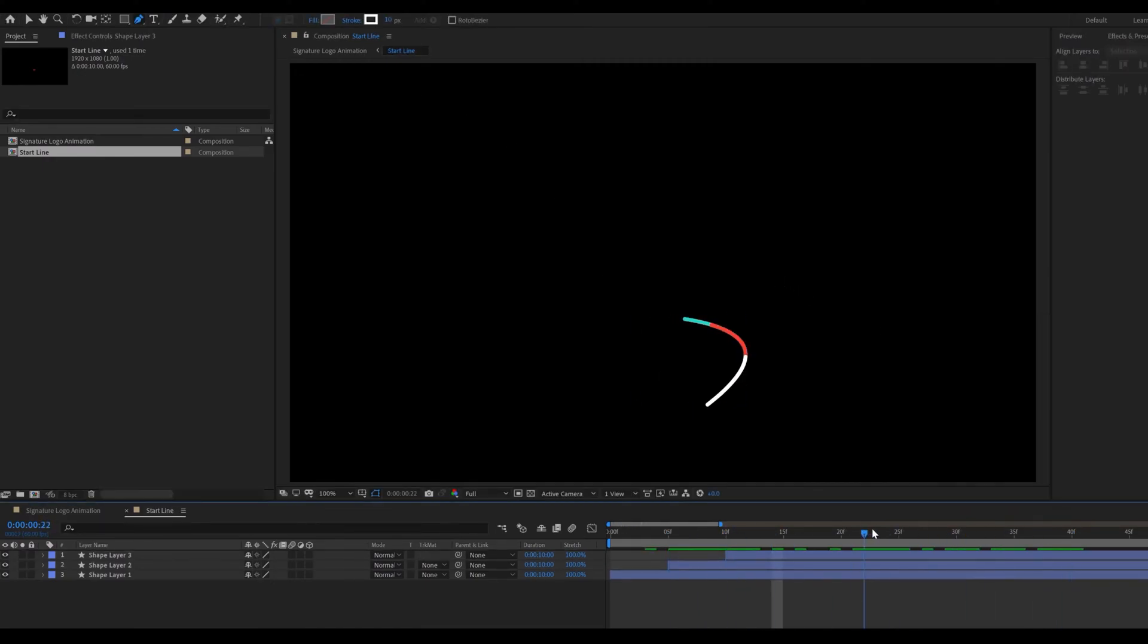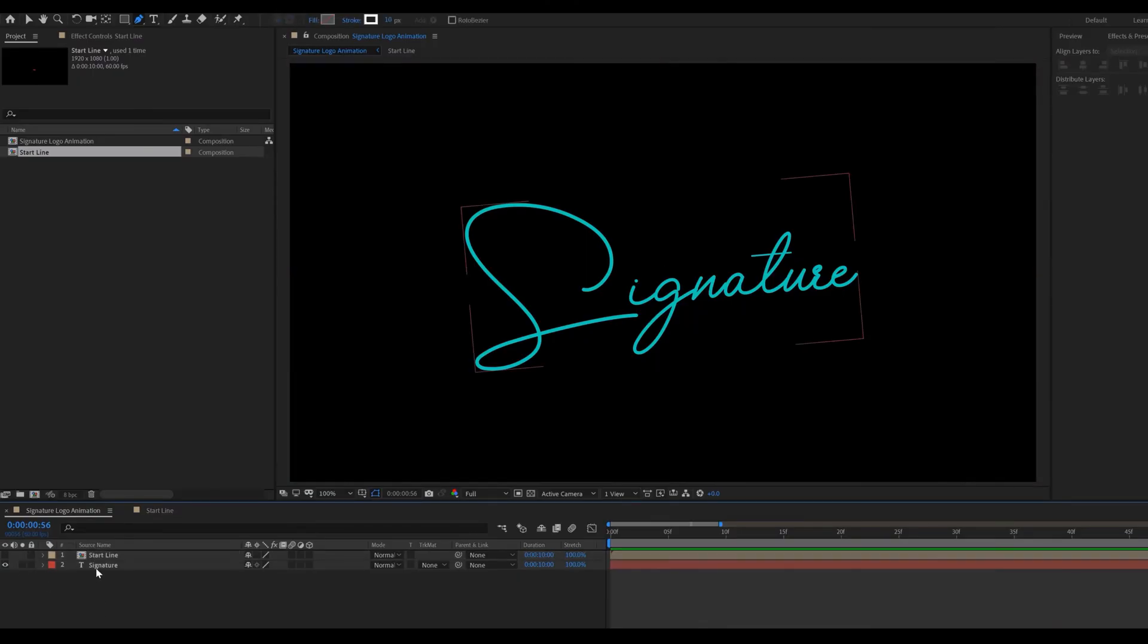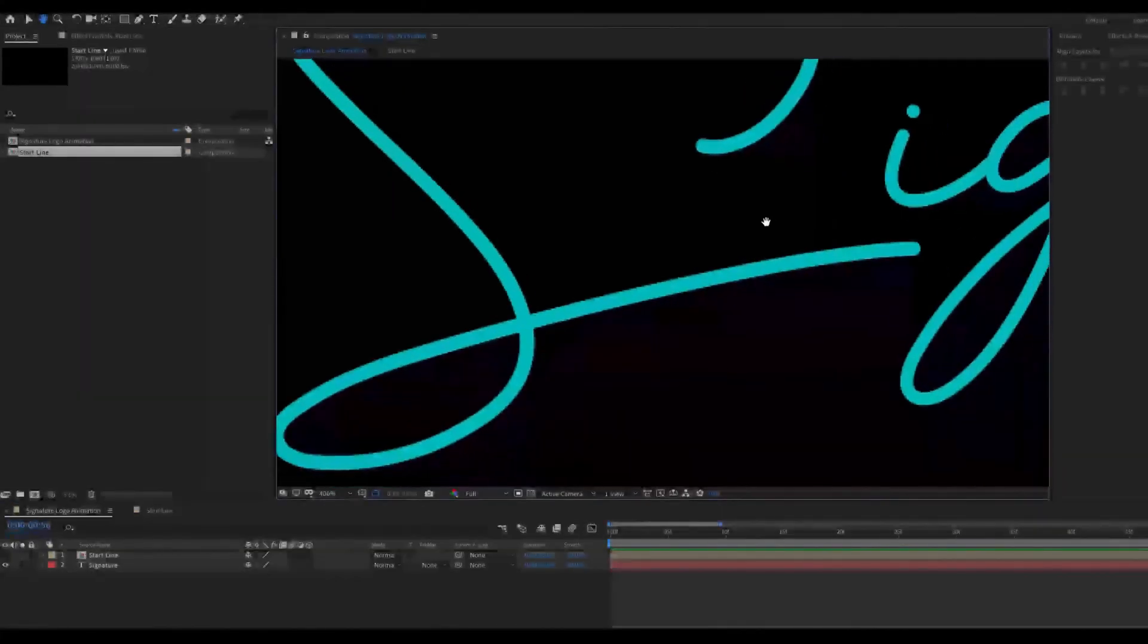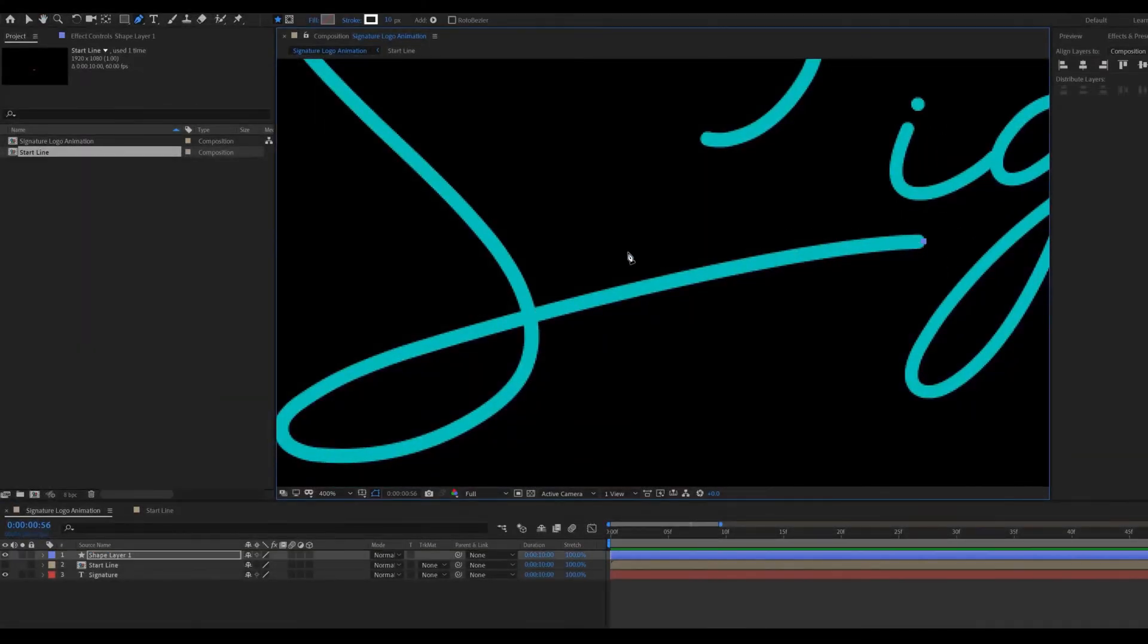Go to main comp. Hide the start line composition. Now go to toolbar select pen tool and draw line path same as alphabet. Something like that.